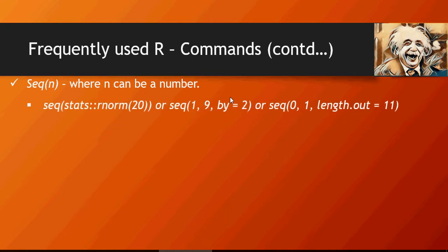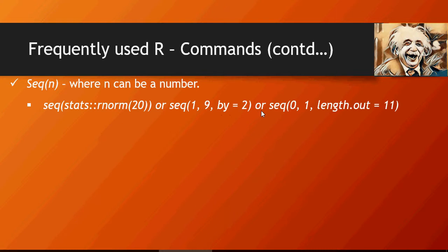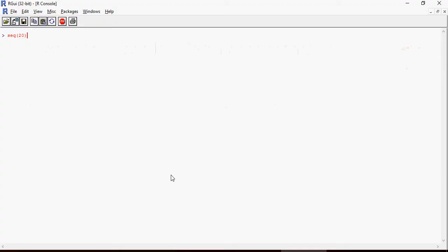Next set of frequently used R commands: sequence. Sequence is another important function. These are the variations of sequence - seq stats rnorm 20, or 1 to 9 increment by 2, or 0 to 1 decimal incrementation by 0.15. Let's try these seq commands. This is just an increasing number from 1 to 20.